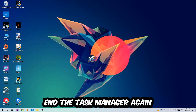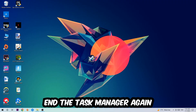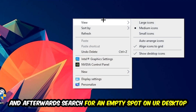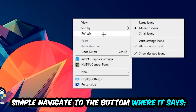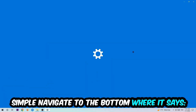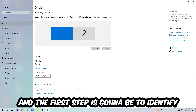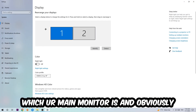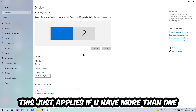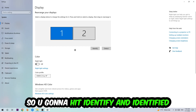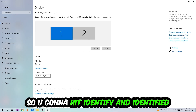Once you've finished with that, close the Task Manager. Then find an empty spot on your desktop, right-click, and navigate to the very bottom where it says Display Settings. Hit that, and once you're in Display Settings, the first step is to identify which monitor is your main one — this only applies if you have more than one monitor.